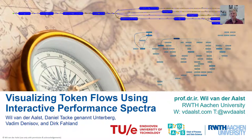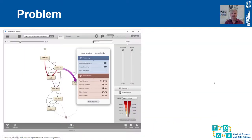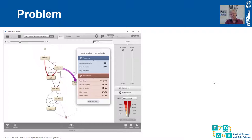Let's motivate why we need such a type of performance analysis. Here you see some commercial process mining systems. What they do is that they automatically discover process models. And because events have timestamps, just by mining these processes, we can immediately see where the bottlenecks are. We can see the average, the total time between two activities, the minimum, maximum, etc.